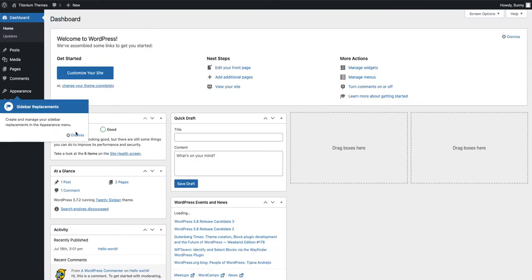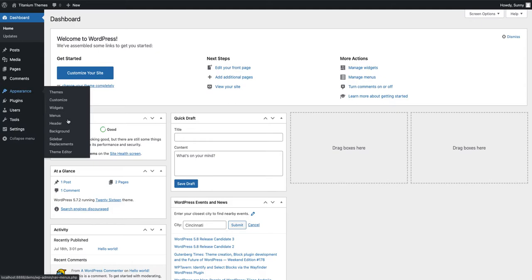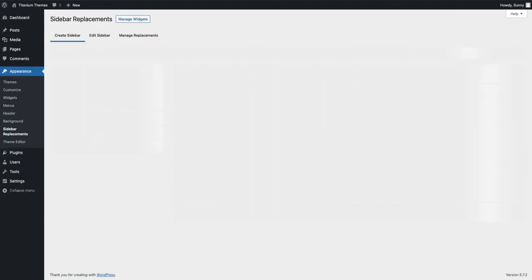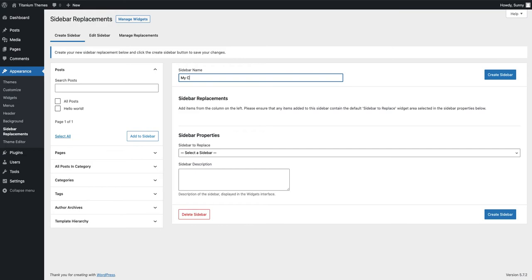I'm going to hover over the appearance menu and click sidebar replacements. This will take you to the admin screen where you can create and manage your own custom sidebar replacements. So to create our sidebar replacement, I'm going to give it a name, so in this case it's going to be called my custom sidebar.